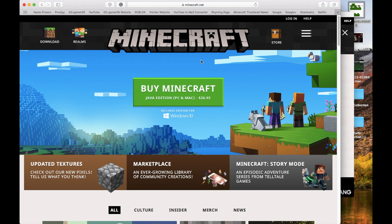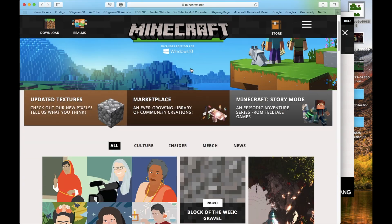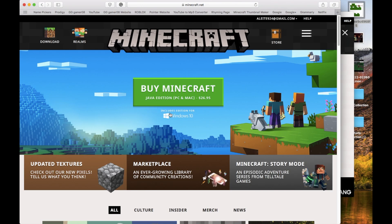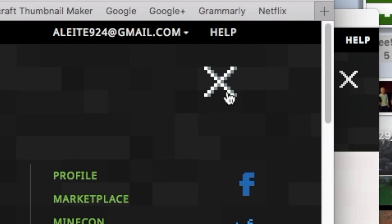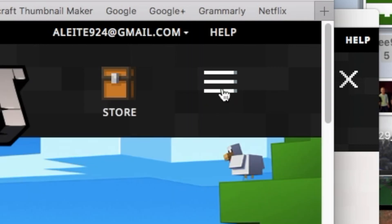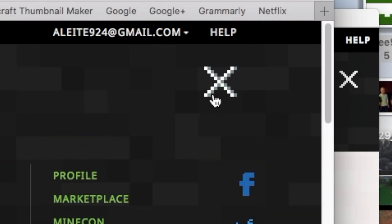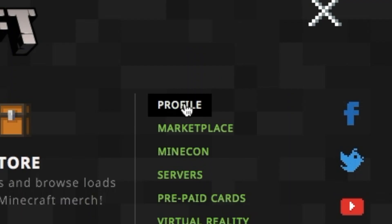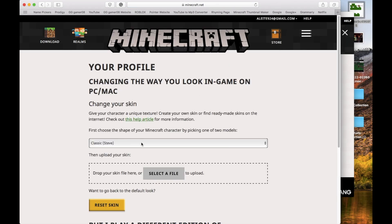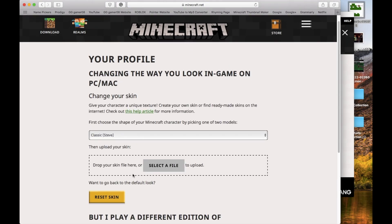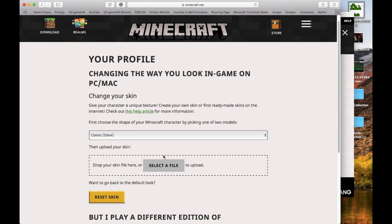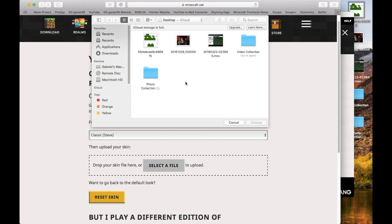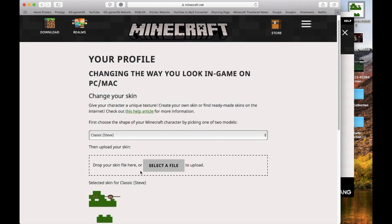This is the Minecraft.net way. If you go to Minecraft.net and you click Login, once you log in, you're going to go to these three dots. Now you're going to click Profile. And now down here, you can go ahead and select a file. Select that file right there, and once you click Choose,